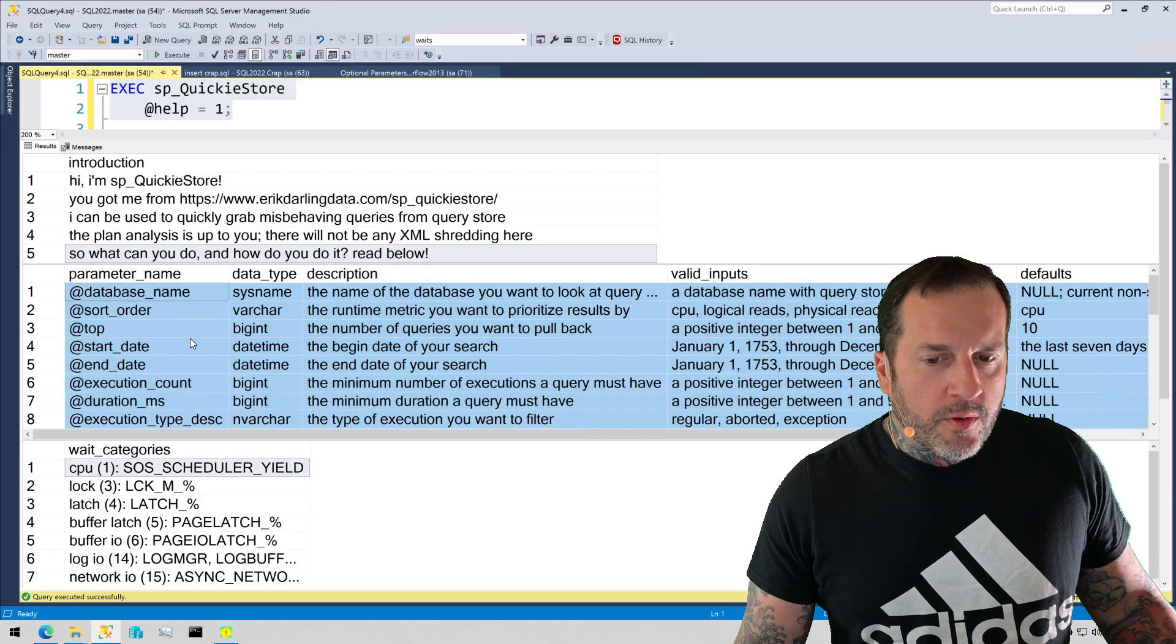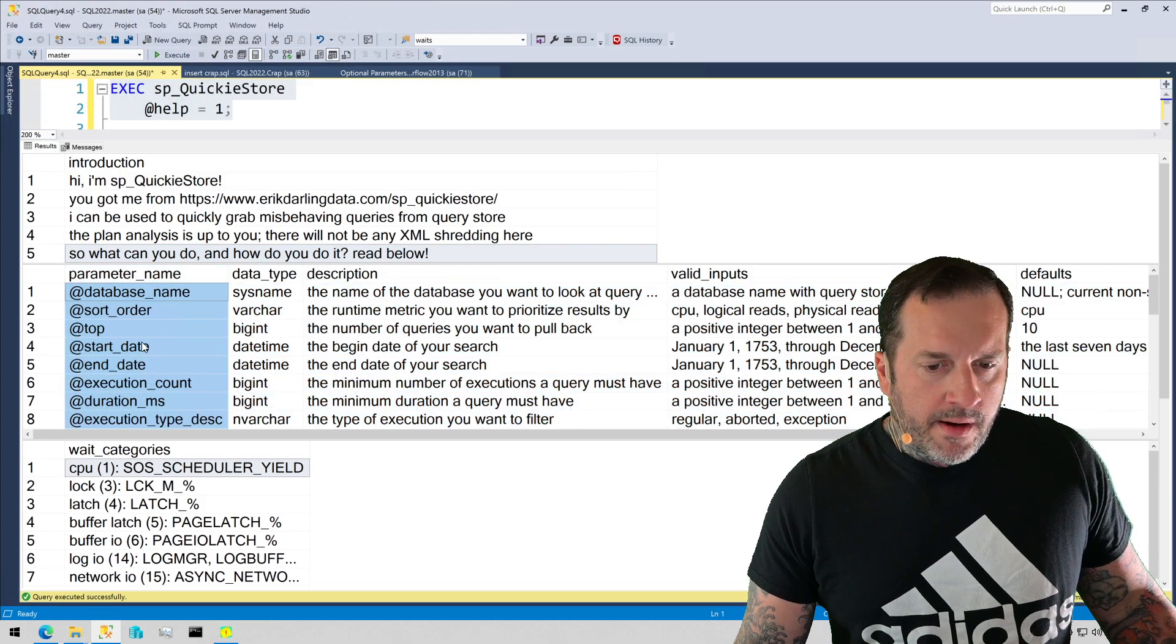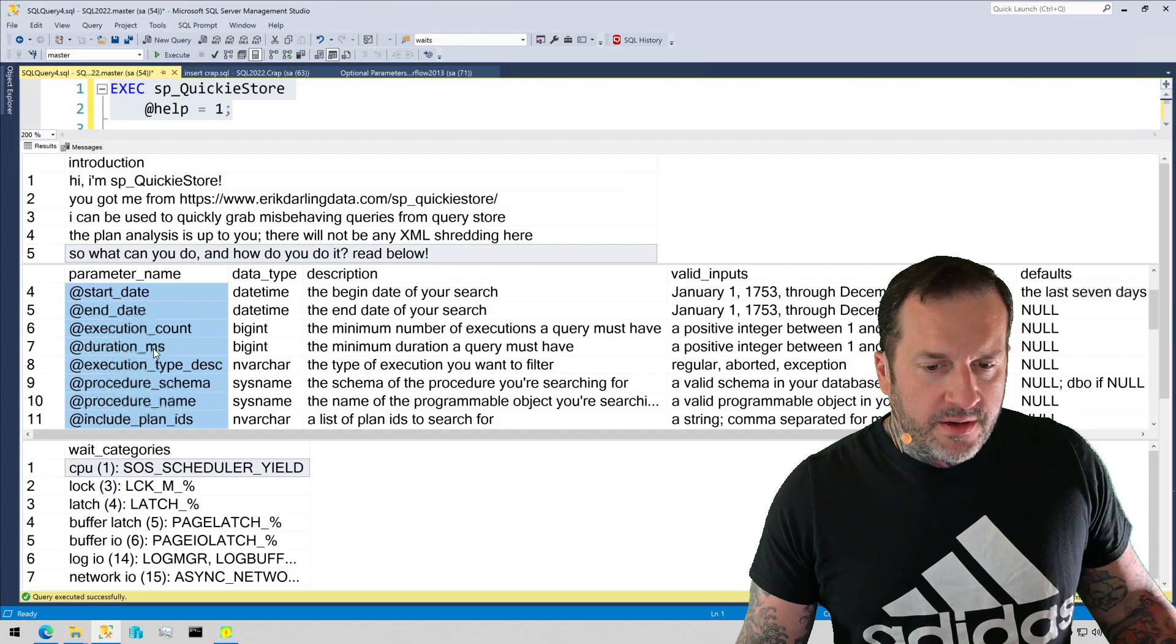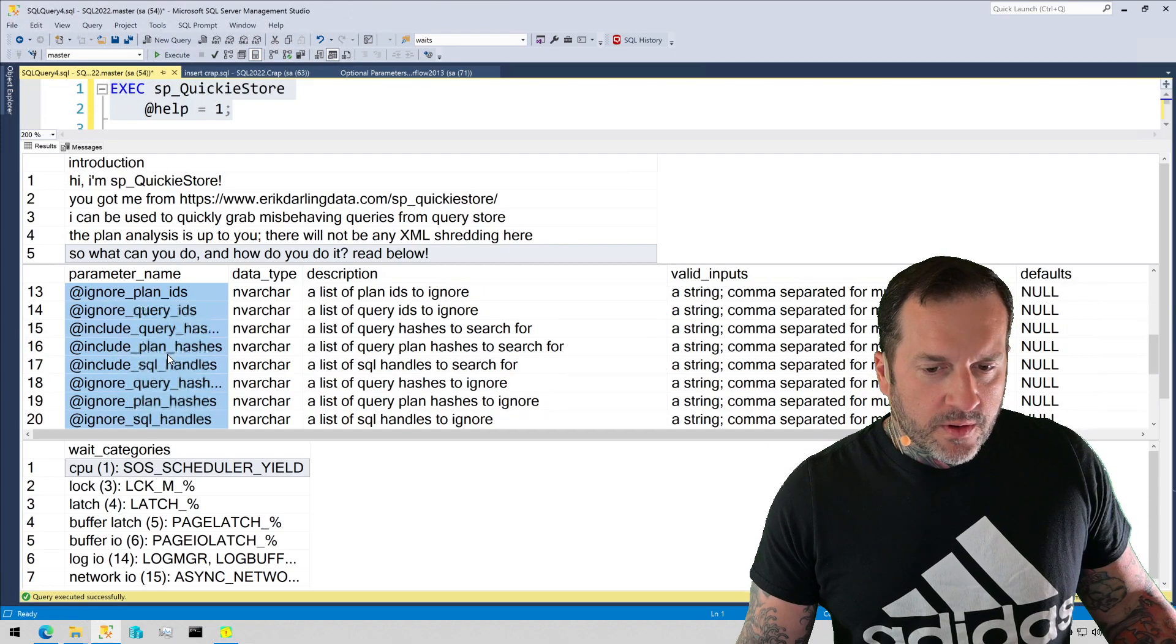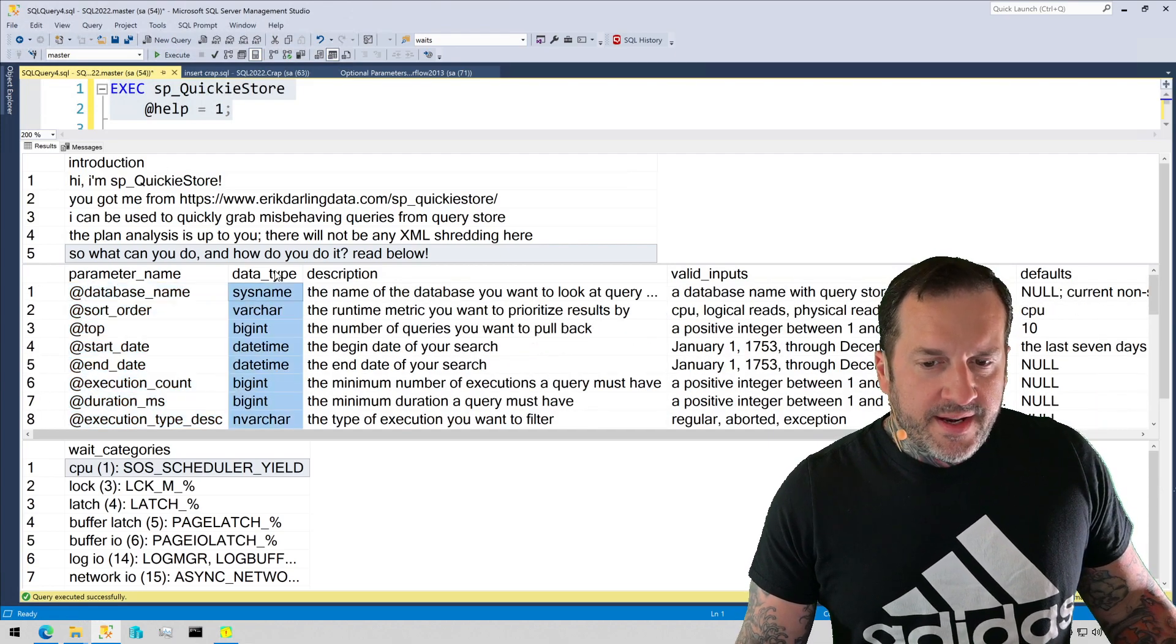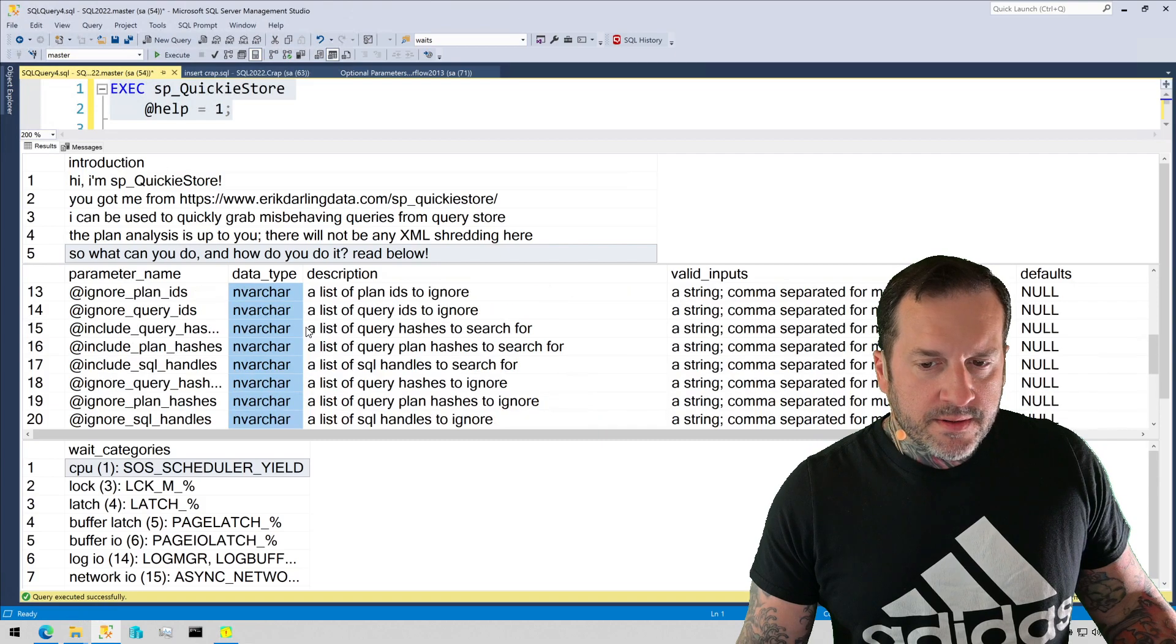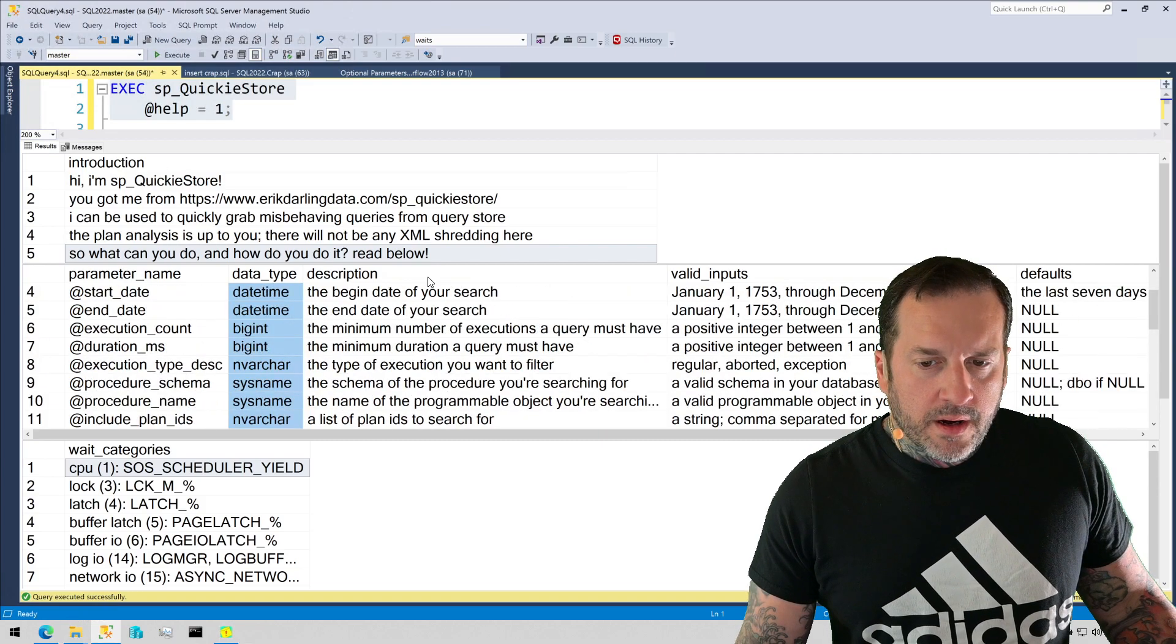is all of the parameters that you can put into SP Quickie Store, the data type of those parameters, a description,